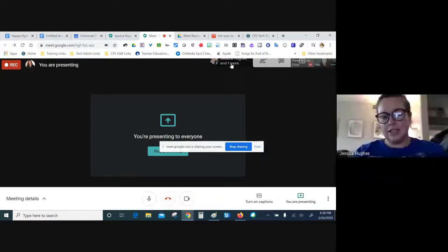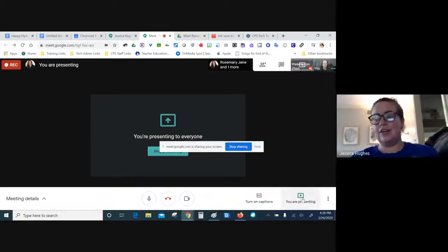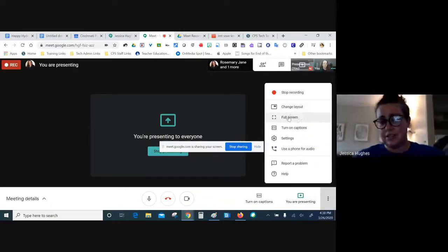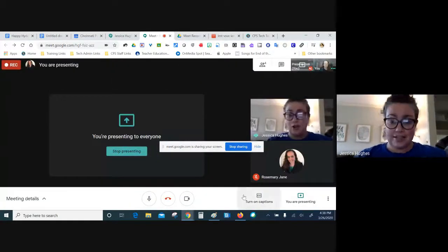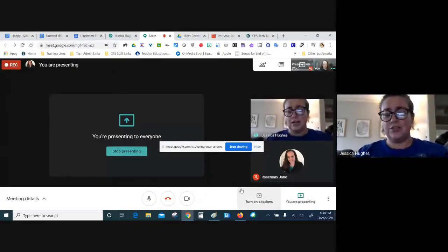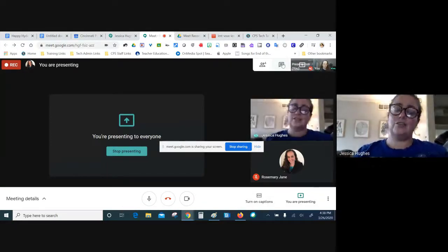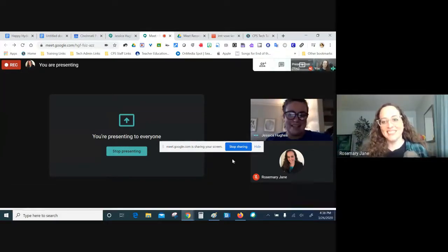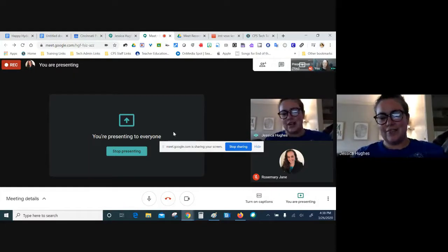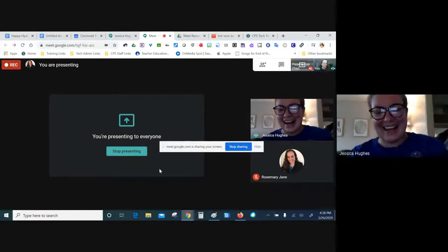It's so much easier for users to follow if they enter their questions in the chat rather than trying to all talk at the same time. Introducing the chat feature as a way for them to ask questions means you can get to those questions in an orderly way.